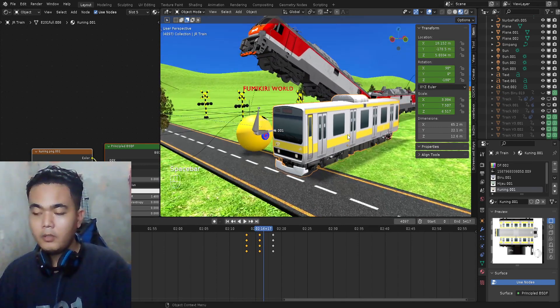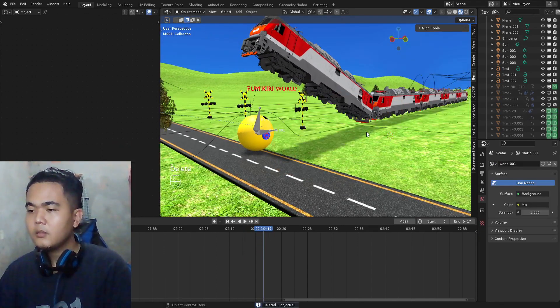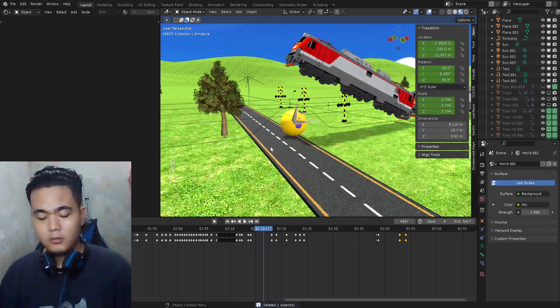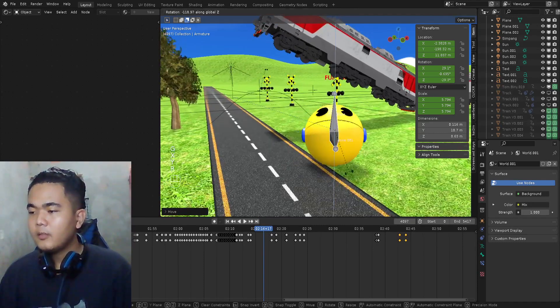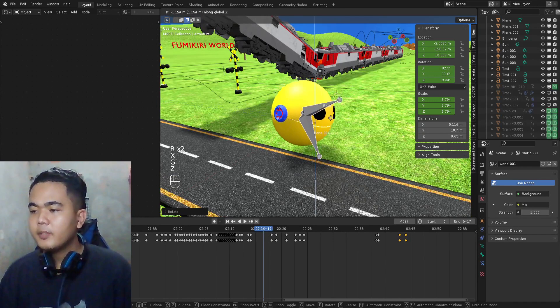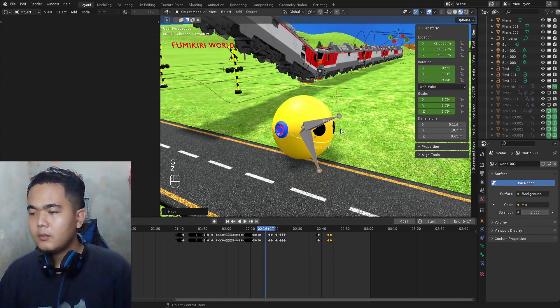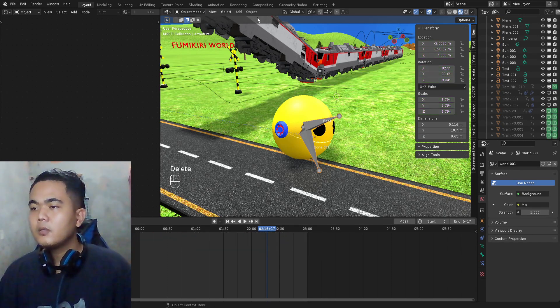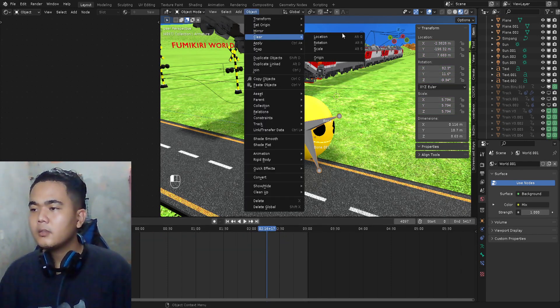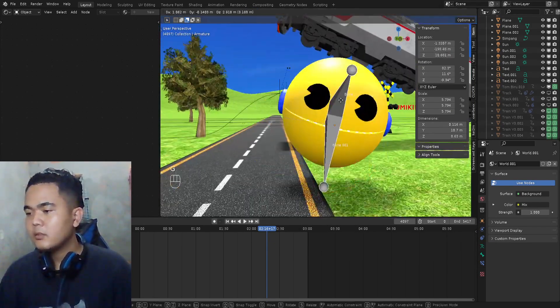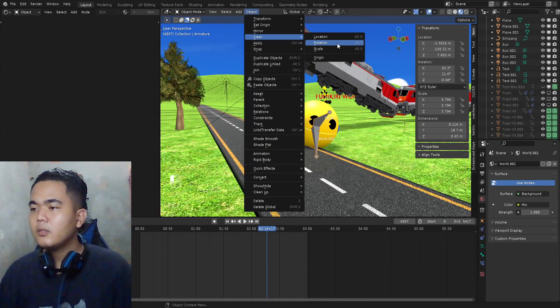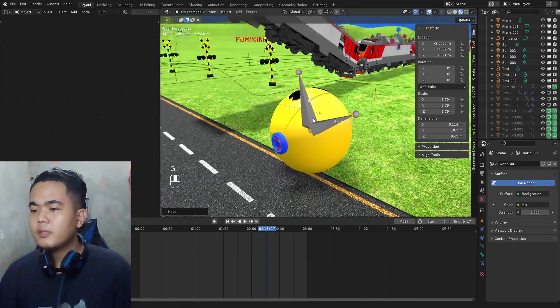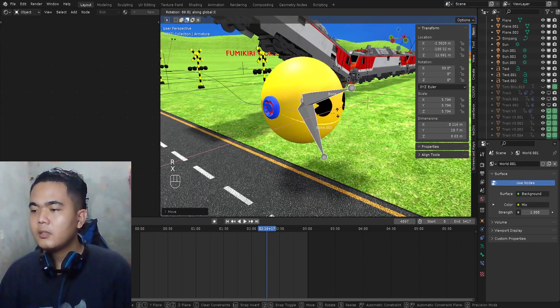So next I'm gonna delete this thing. I'm gonna show you how I animate the character, which is here, the Pacman. I'm gonna delete all of this and reset the rotation. Press Object and then Clear Rotation. Move up, press G on the keyboard, and then rotate, press R.